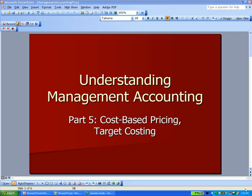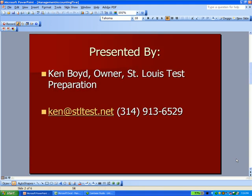Management Accounting, Cost-Based Pricing, Target Costing. This is Ken Boyd with St. Louis Test Preparation. Here's our email address and our phone number. You'll see our website on our YouTube channel at the end of the presentation.